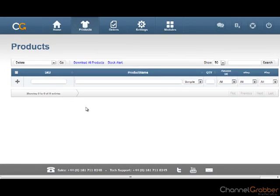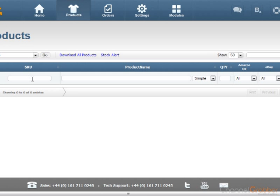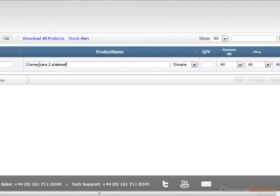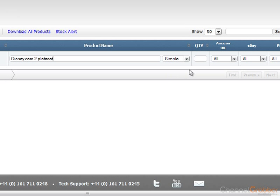From the Products page, enter the SKU for the product in the SKU field. The SKU must be unique to the product. Enter the product title in the Product Name field. Enter a quantity into the Quantity field.